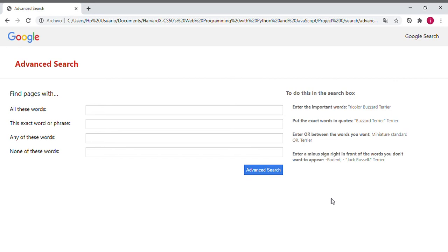Now we can press the 'Google Advanced Search' link and see how the application redirects us to another form. In this form we can see a few inputs, showing how we can search using Google Advanced Search with a few options.